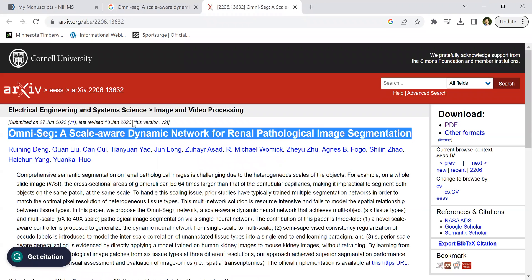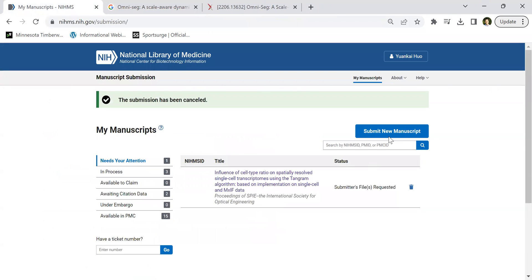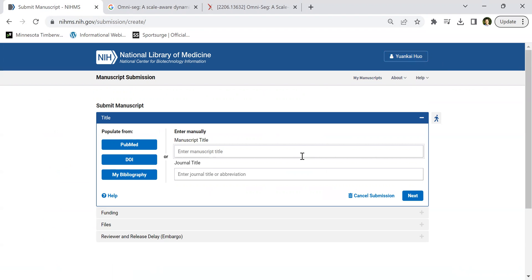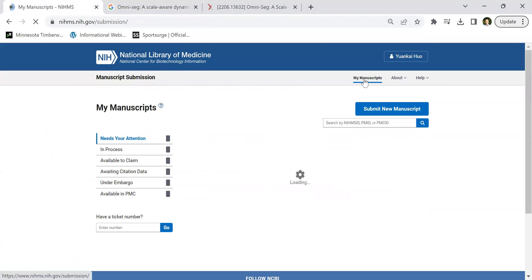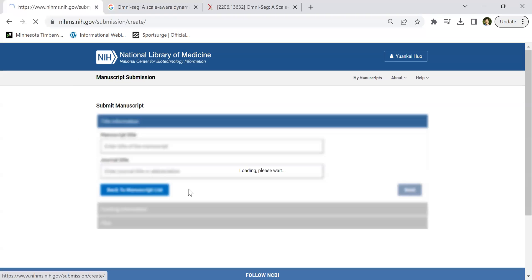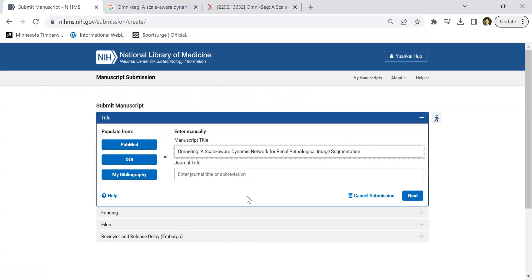First, you need to go to this website to register your account. I think you should have the NIH Commons account. Then when you go to My Manuscripts, you can click Submit New Manuscript with the title here.